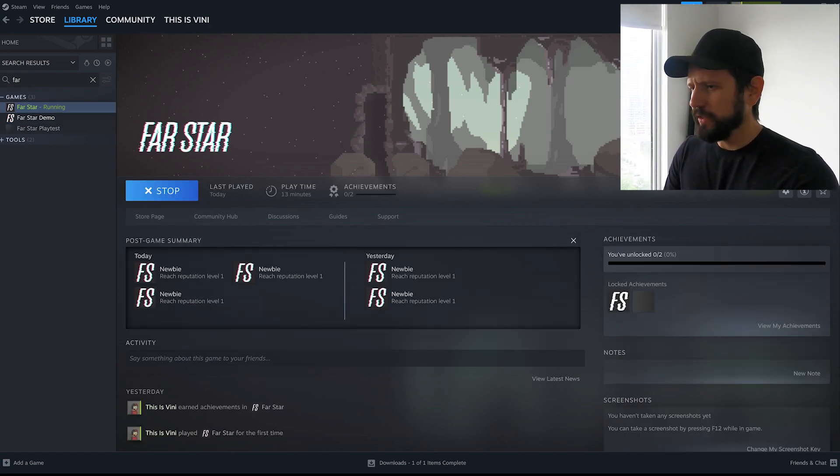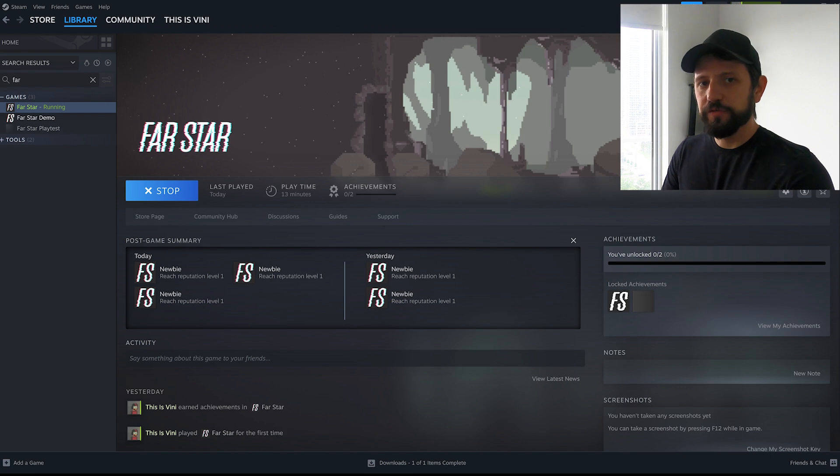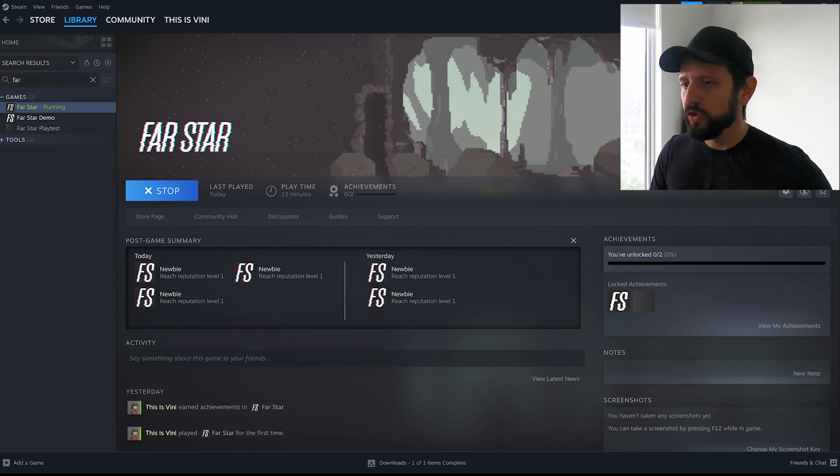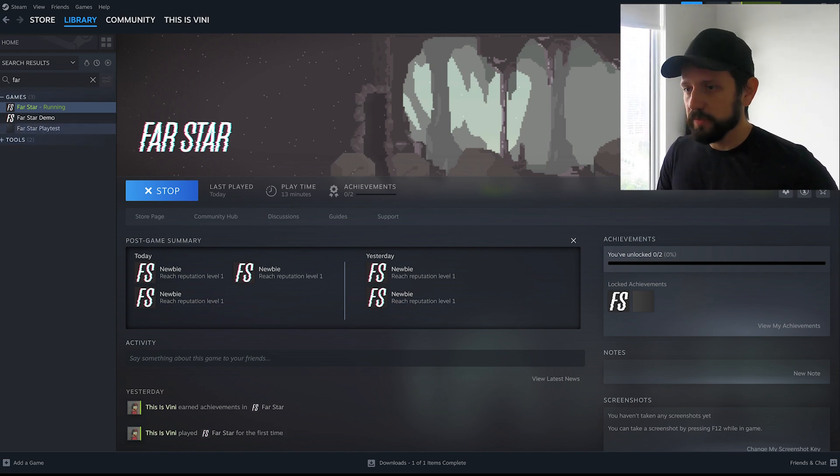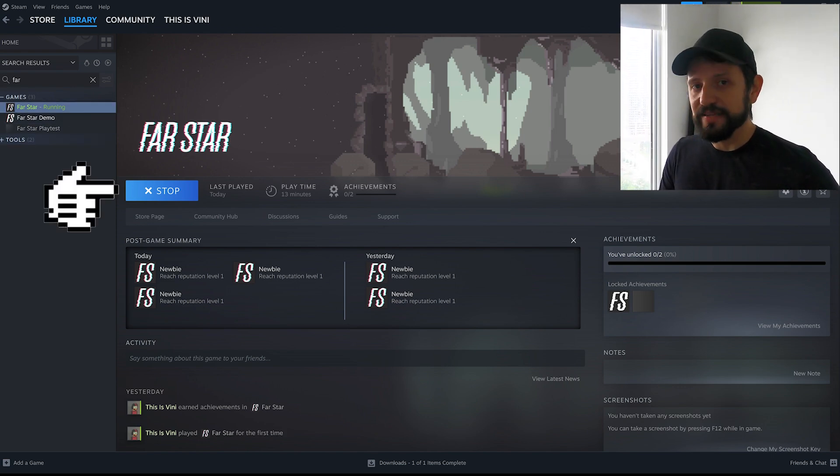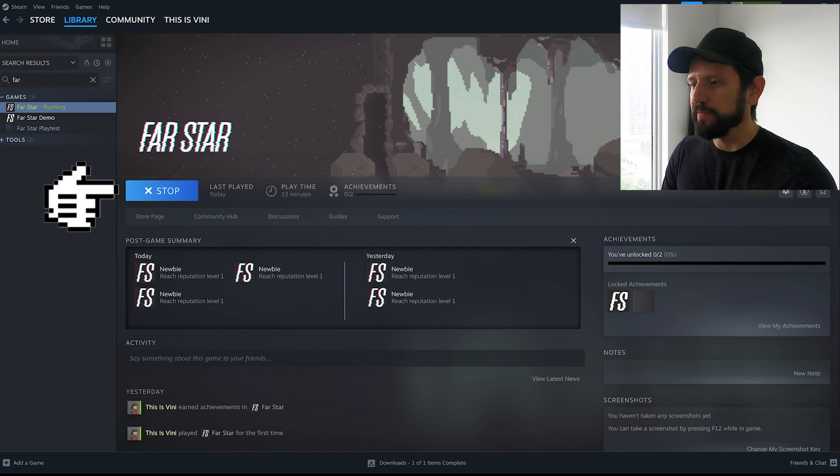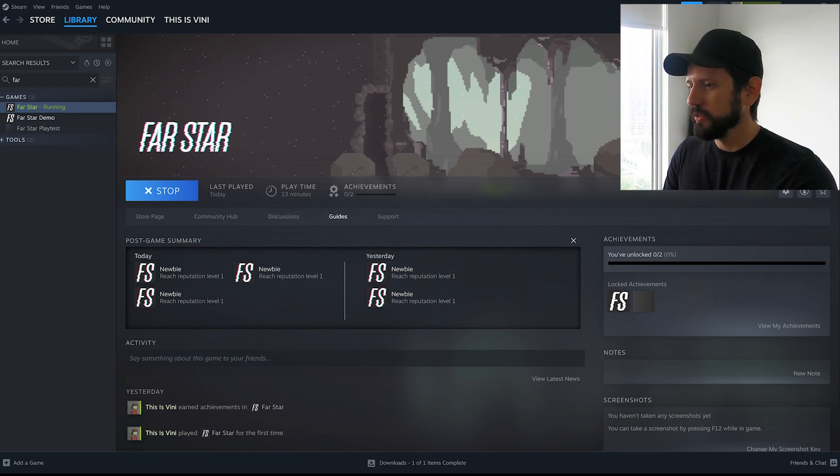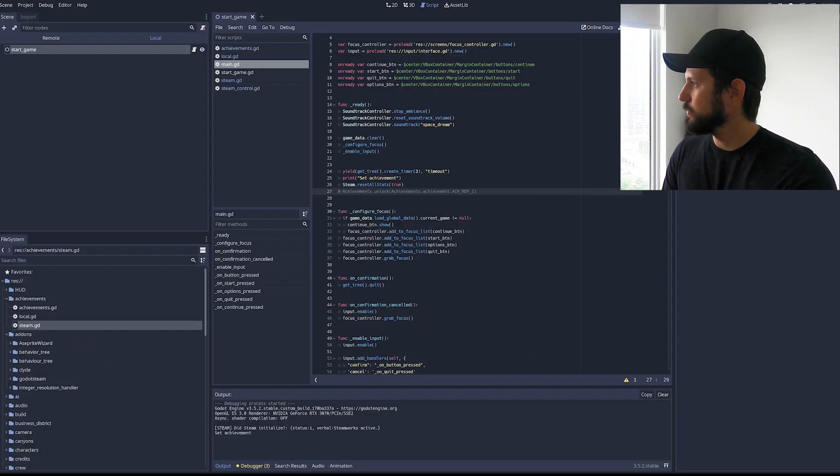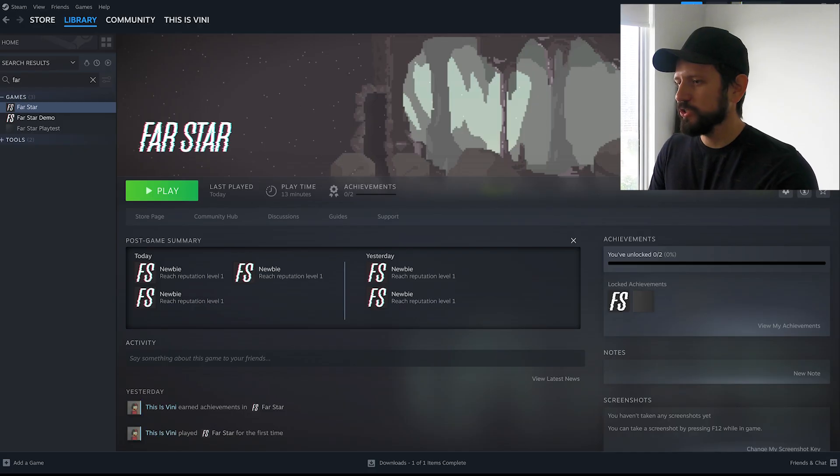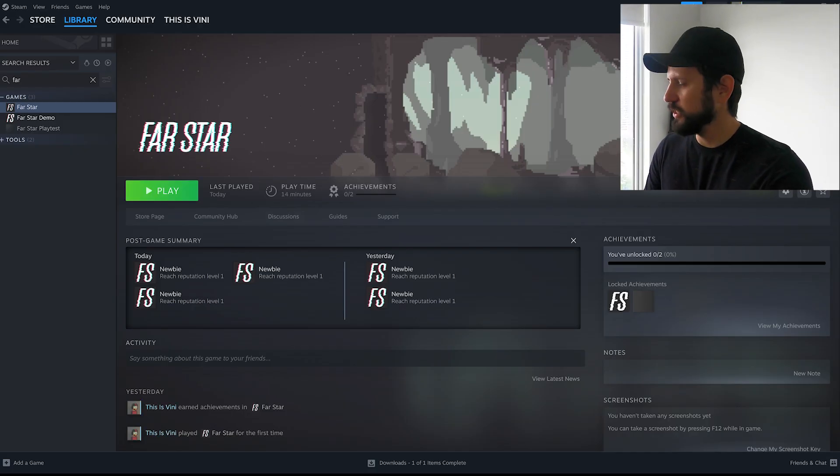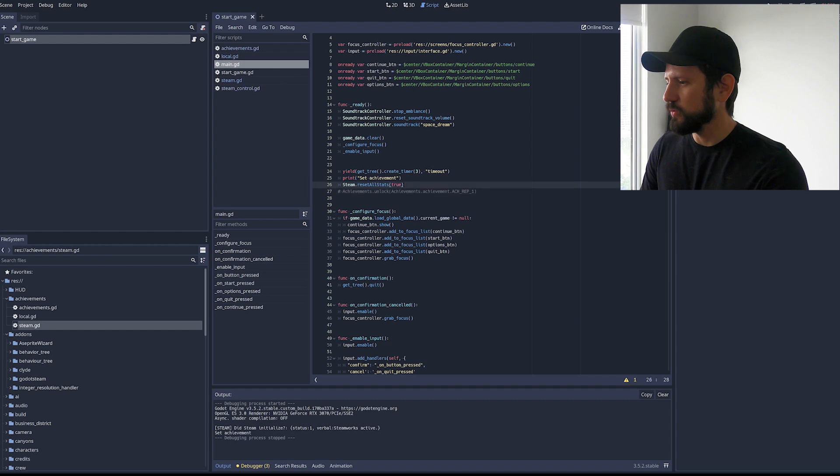And I think one detail here is that if you set up your app ID correctly you'll see that your Steam is gonna show you as if you're running the game. Which is pretty cool. So if I can finish here. It's not running anymore.